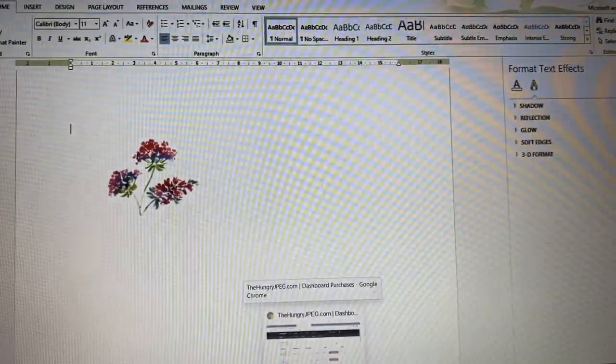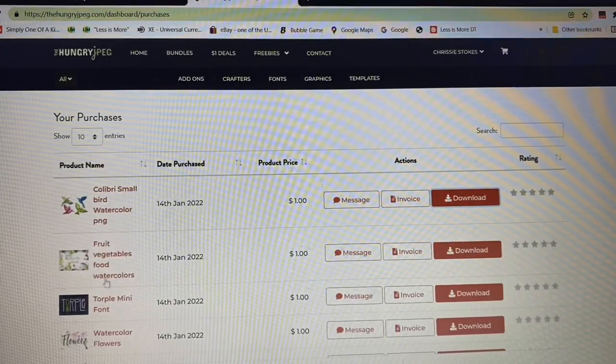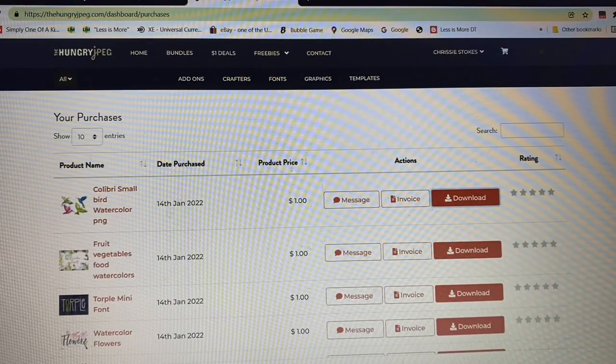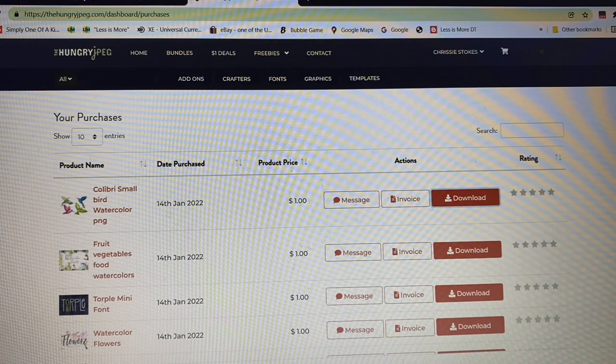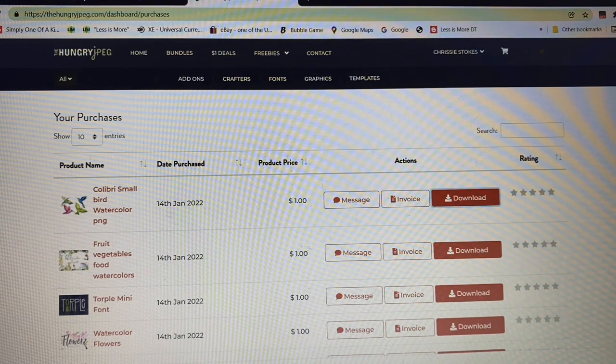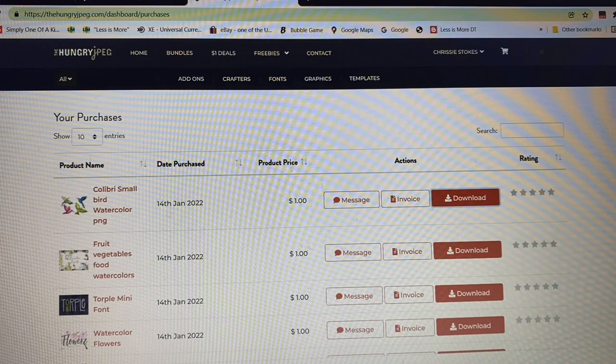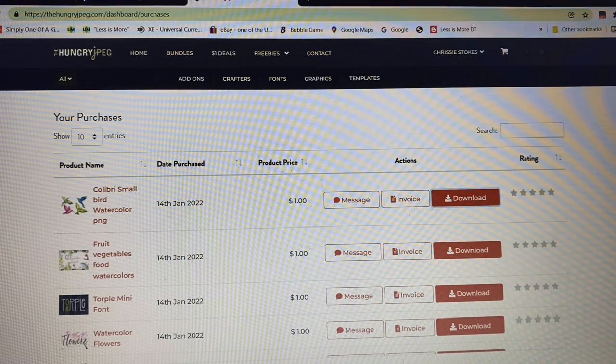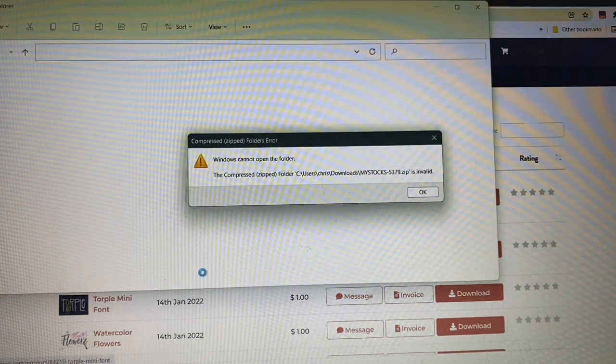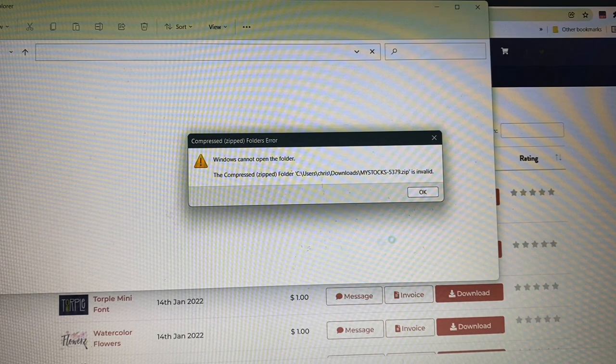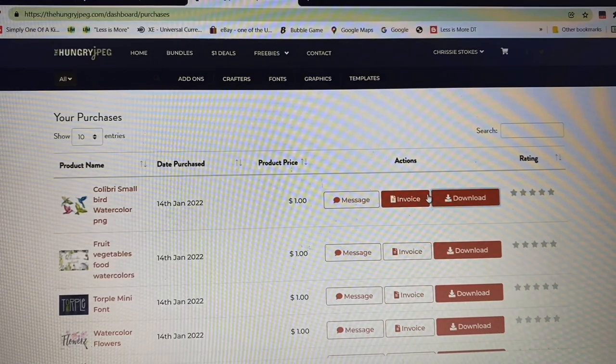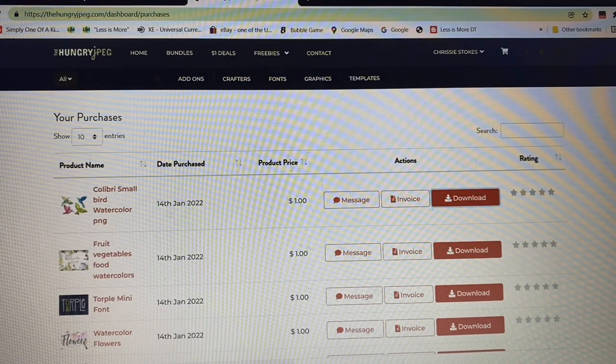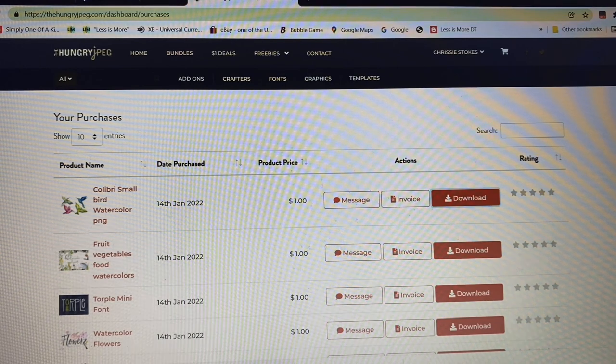So this one has finished downloading now, so I'll show you what I do. Here it is. Where's it gone? There we go. Can't open it. I'll have to look at that later. I don't know what that's all about.